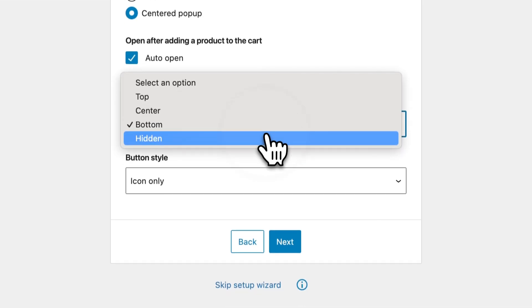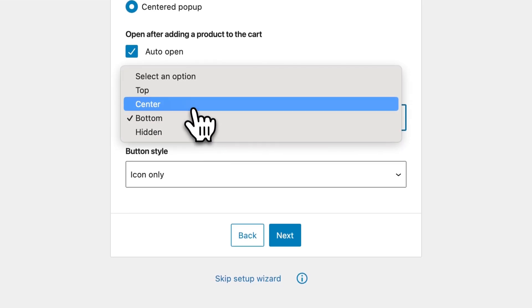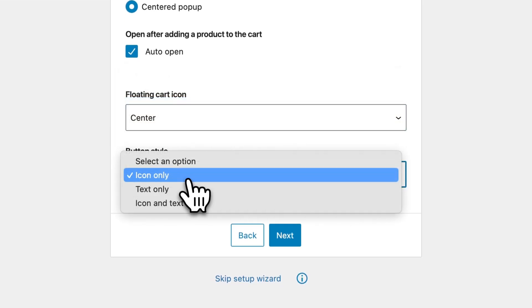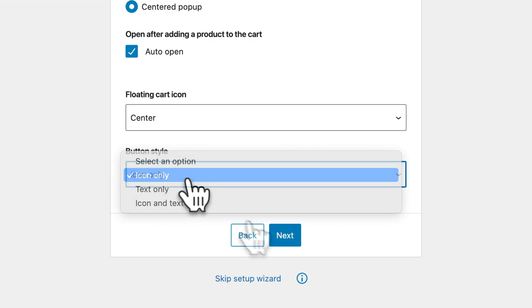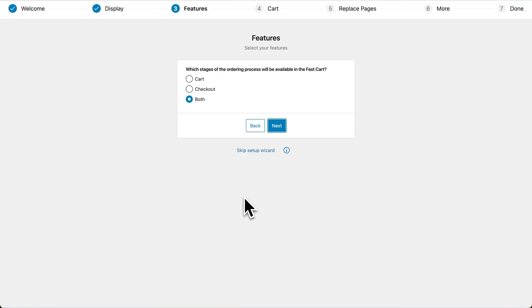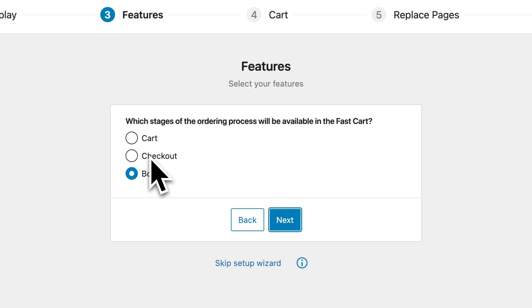Then you can choose the location of the floating cart, and what kind of button style you prefer. You can include either the cart, or checkout, or both in the fast cart pop-up.